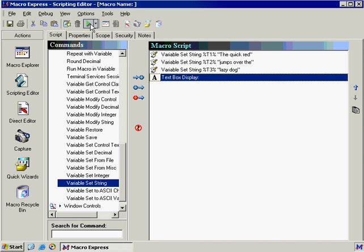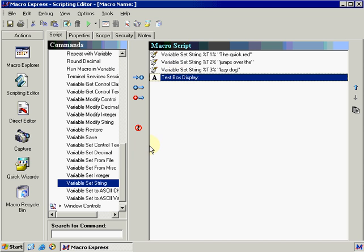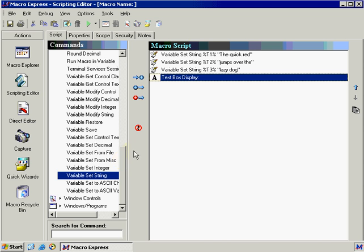Now if we try to run this, you'll notice that we get the quick red lazy dog jumps over the. There's many different places you can use variables. Text box display is just one location, but there's many others such as text type. In fact, most of the application you can actually use variables in to declare information. Let's go ahead and discuss the other variable types.